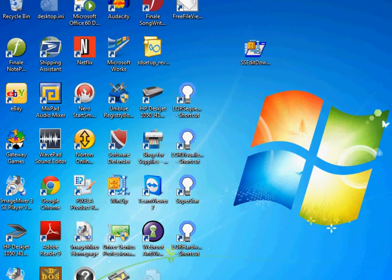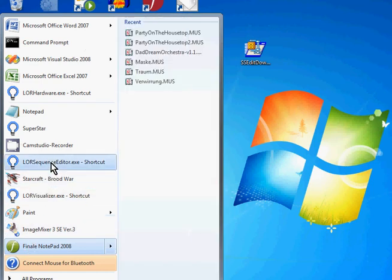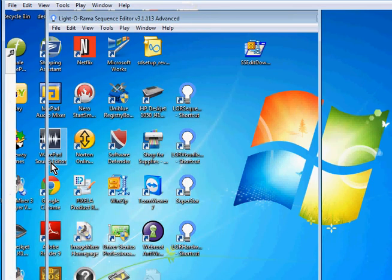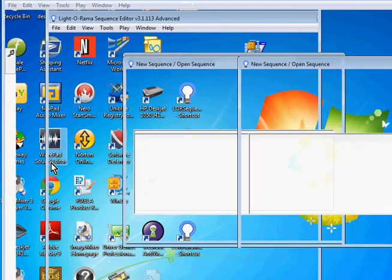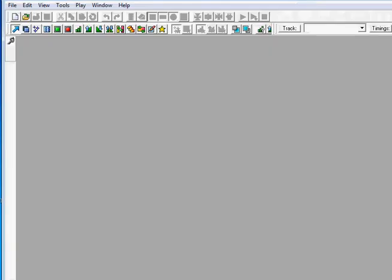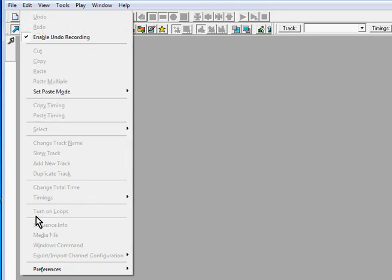And launch the sequence editor. And notice it is important to not have both the hardware utility and the sequence editor running at the same time. You only want one up at a time. We're going to hit cancel here because we don't have to have a sequence open, we're just going to set a setting in the sequence editor. And we click on the edit menu, we go down to preferences, network preferences.